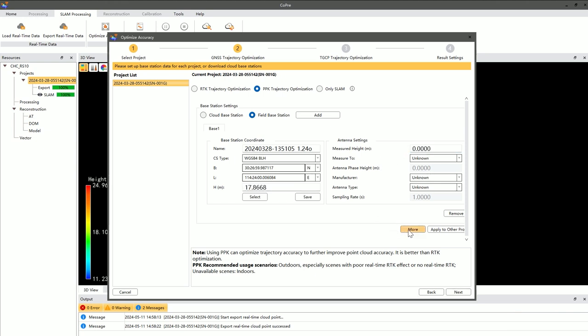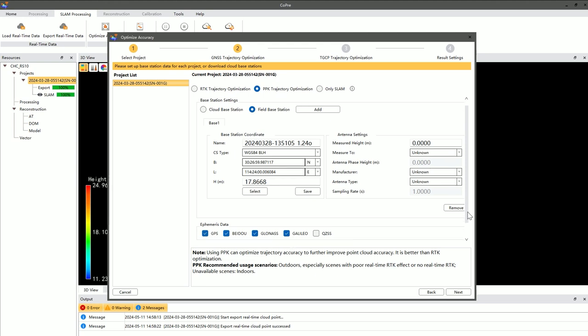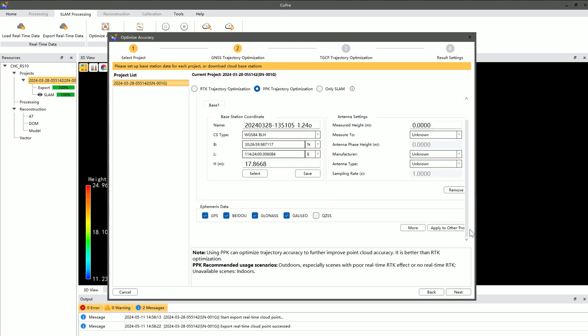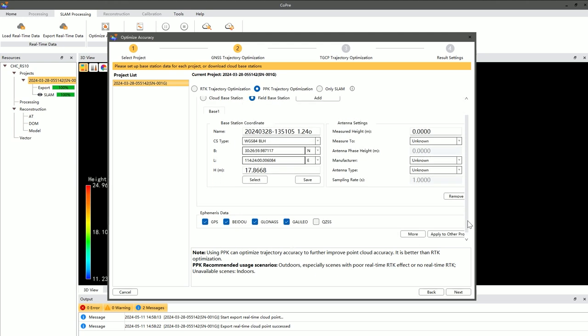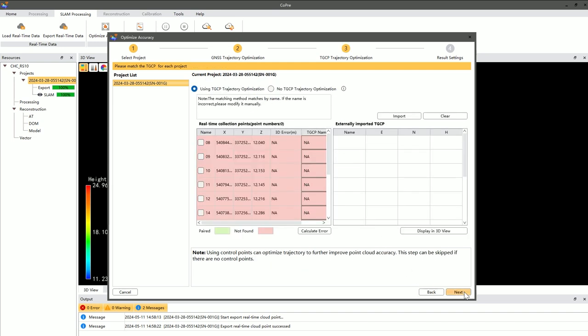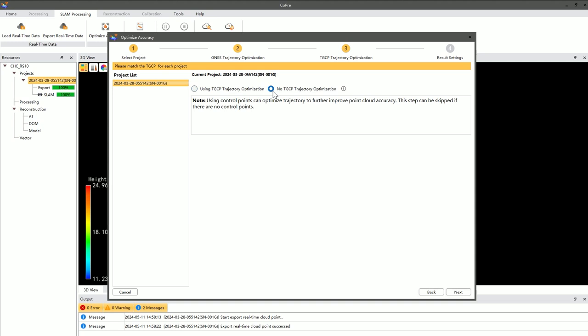During the GNSS Trajectory Optimization process, you can also set the ephemeris data, where the default settings are usually sufficient. All these settings can be applied to other projects as well. For TGCP Trajectory Optimization, there is a separate video for presentation to avoid confusion.